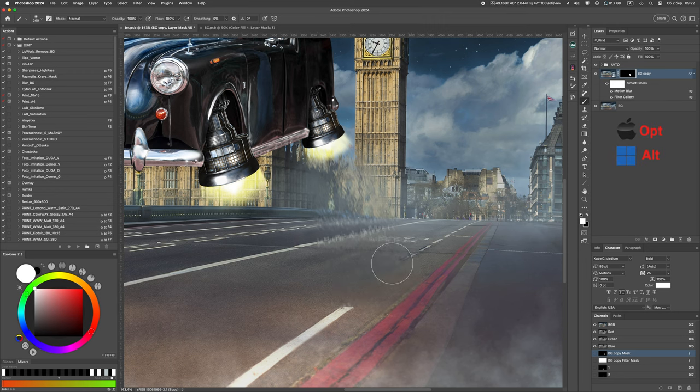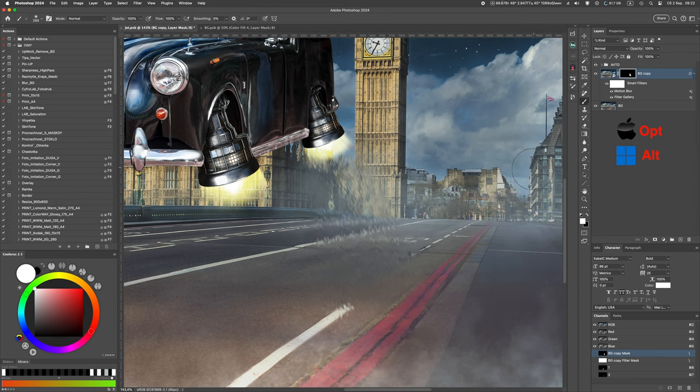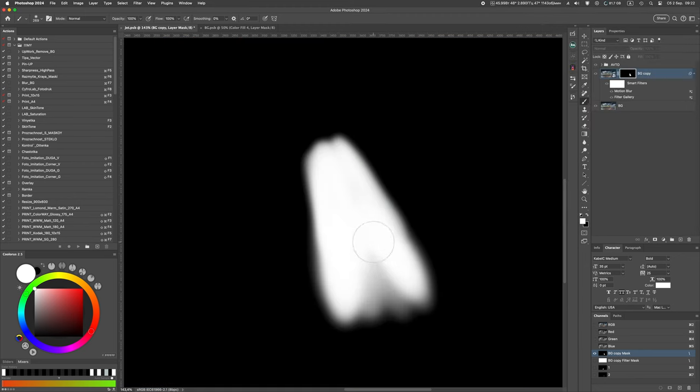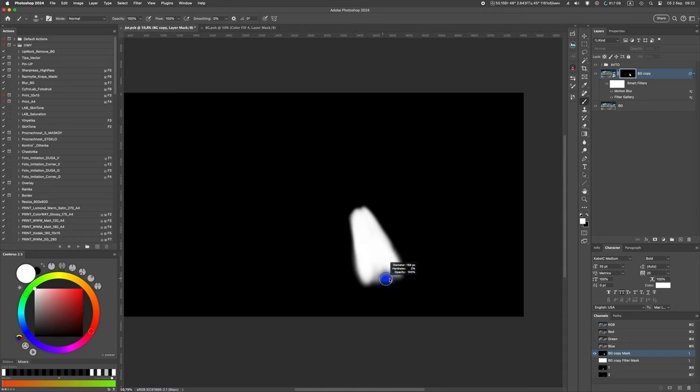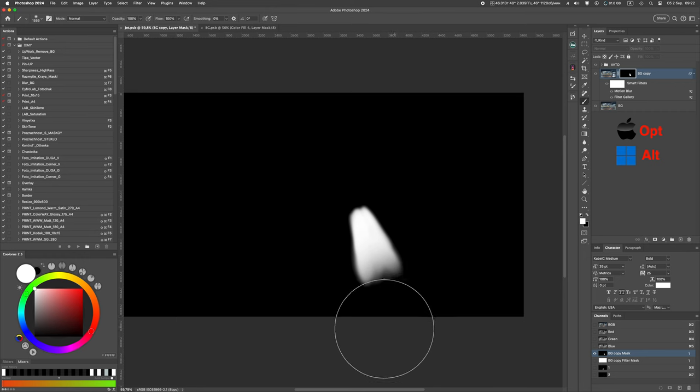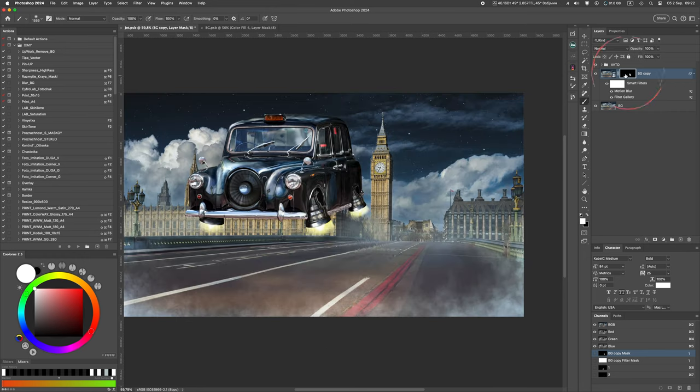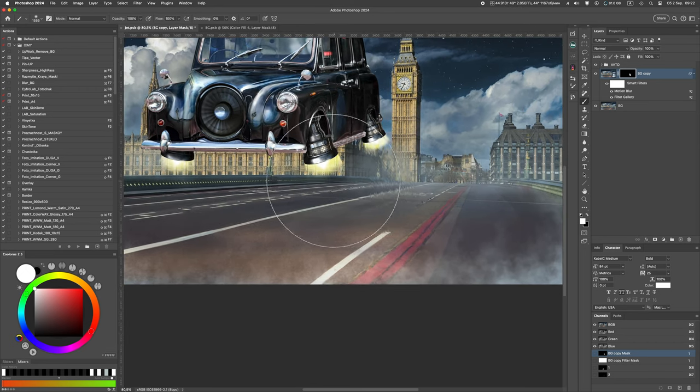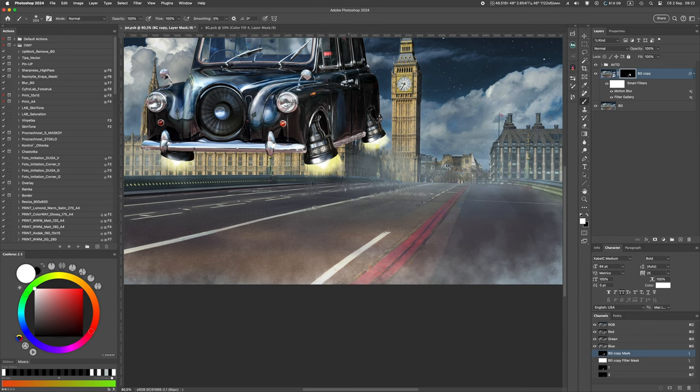By holding down the option key on Mac or Alt on Windows and left clicking on the layer mask in the layers palette, you can turn on the display of the mask itself to better see the areas of the mask's influence. Let me remind you that the white color of the mask is an opaque area, i.e. this layer is visible. The black color is transparent areas, i.e. this layer is not visible.